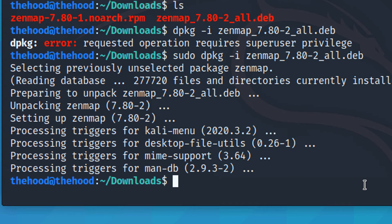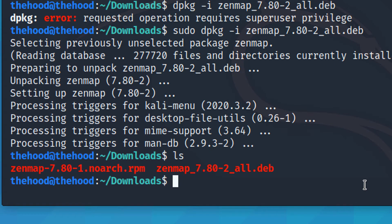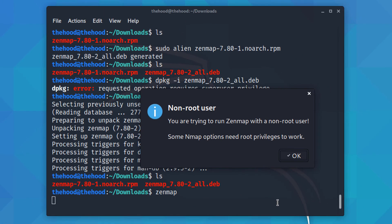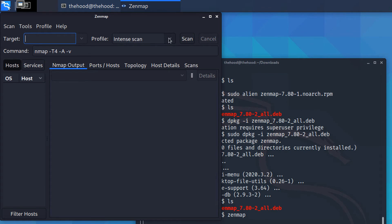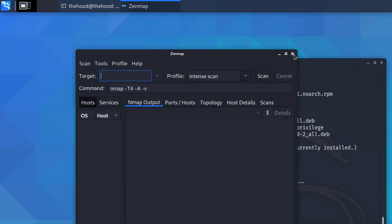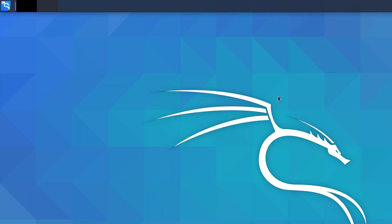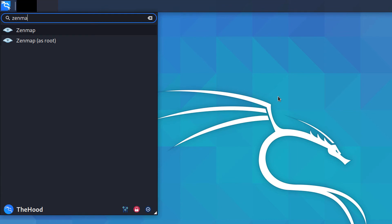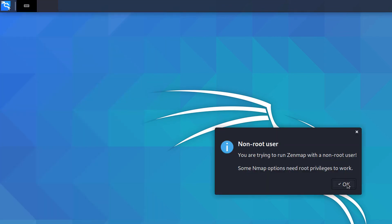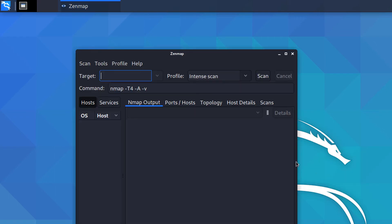Running 'ls' again shows the same two files. Now let's launch ZenMap to see if it works. Searching for ZenMap and opening it as root. Here is the ZenMap interface — this is the target field. Let me maximize it.